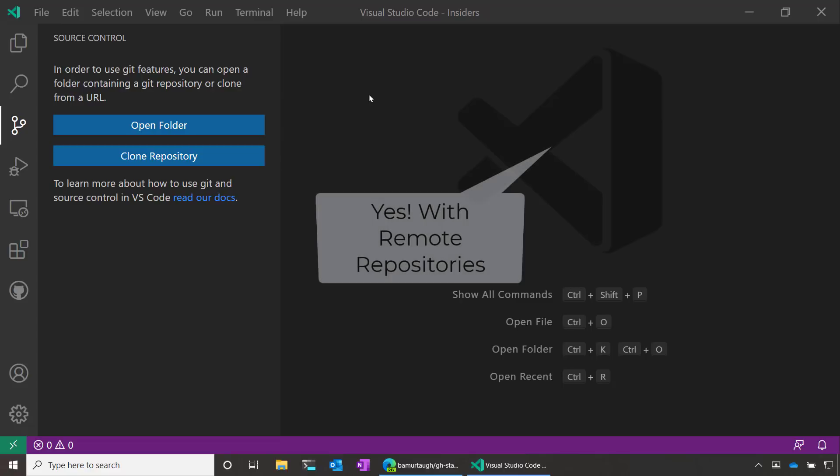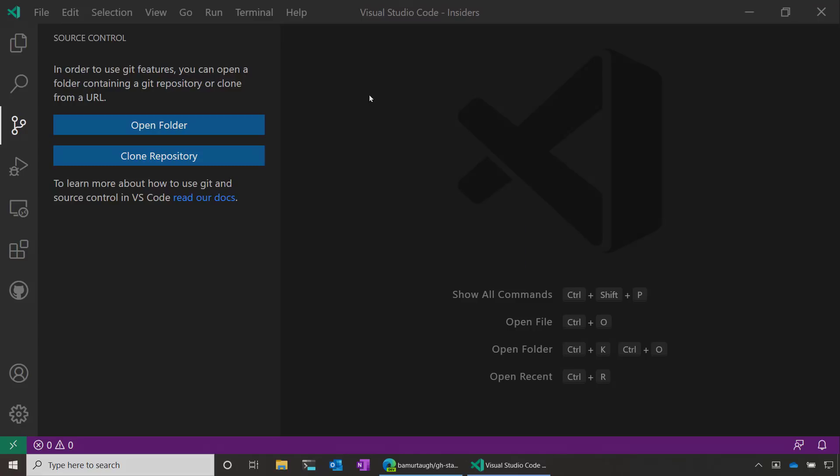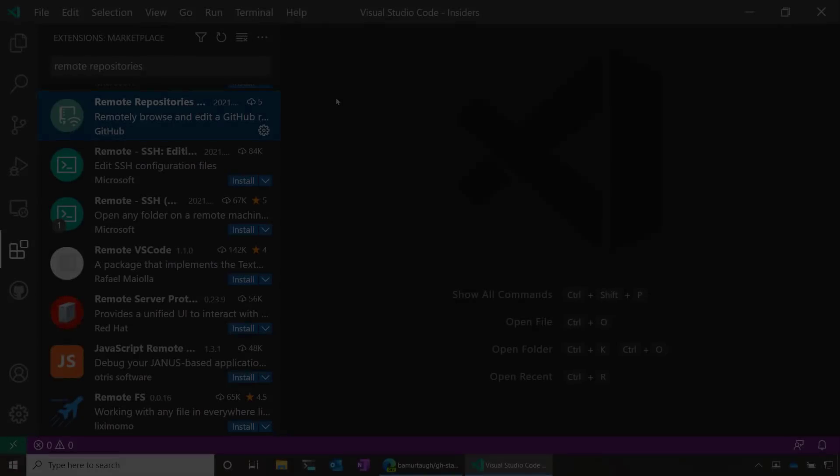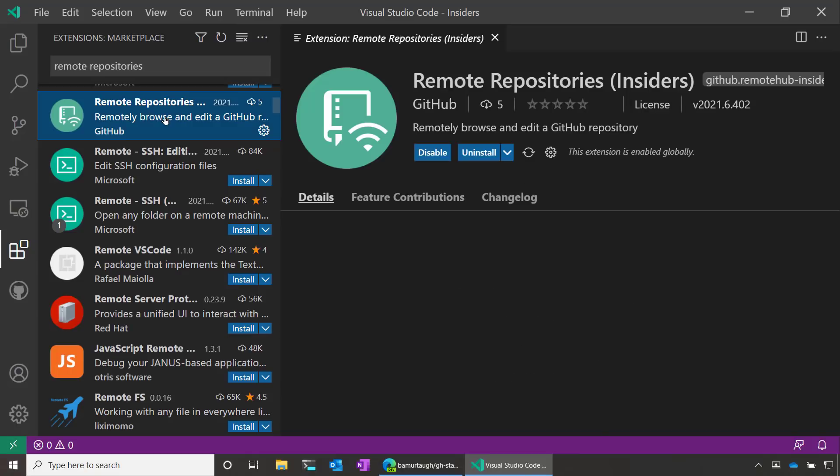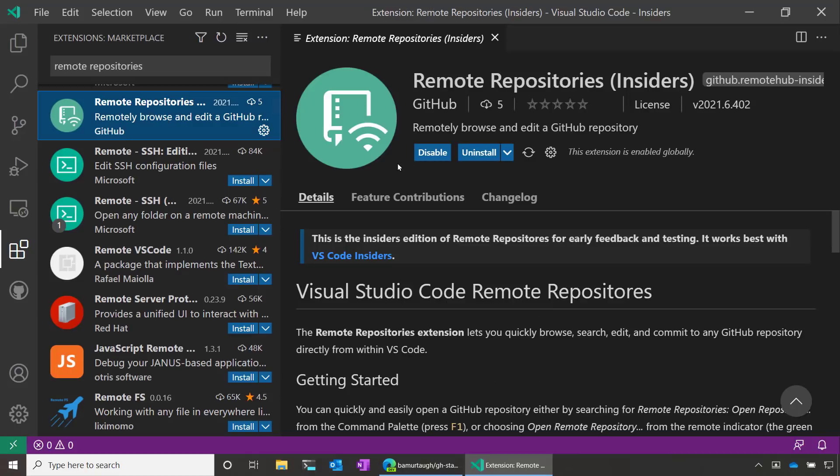Luckily, we have a new extension known as Remote Repositories that allows you to open, edit, and commit back to source control repos without having to clone them on your local machine. Install the Remote Repositories extension. We have both Insiders and Stable versions, depending on if you want to use it in VS Code Insiders or VS Code Stable.